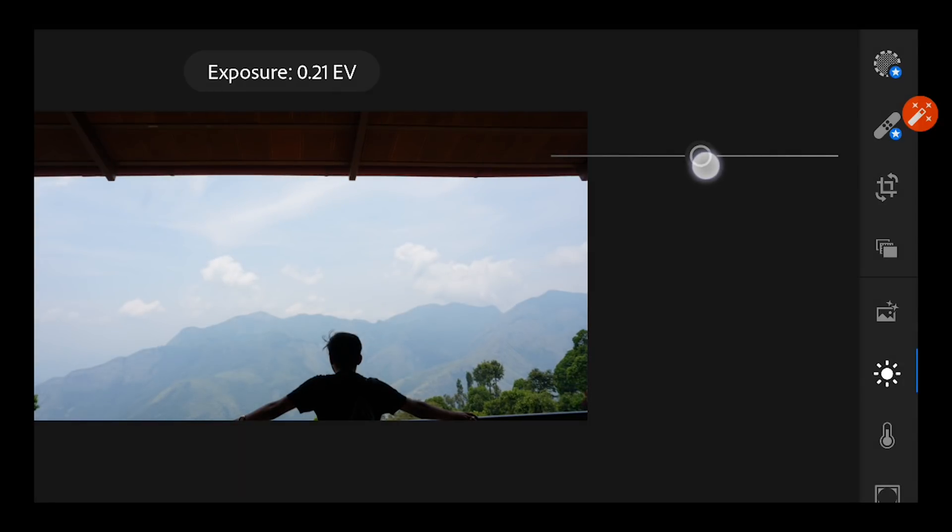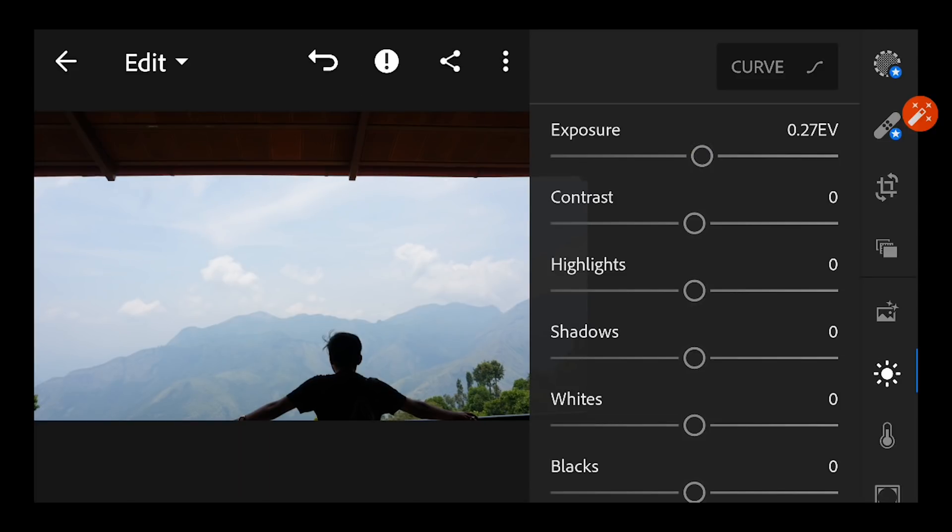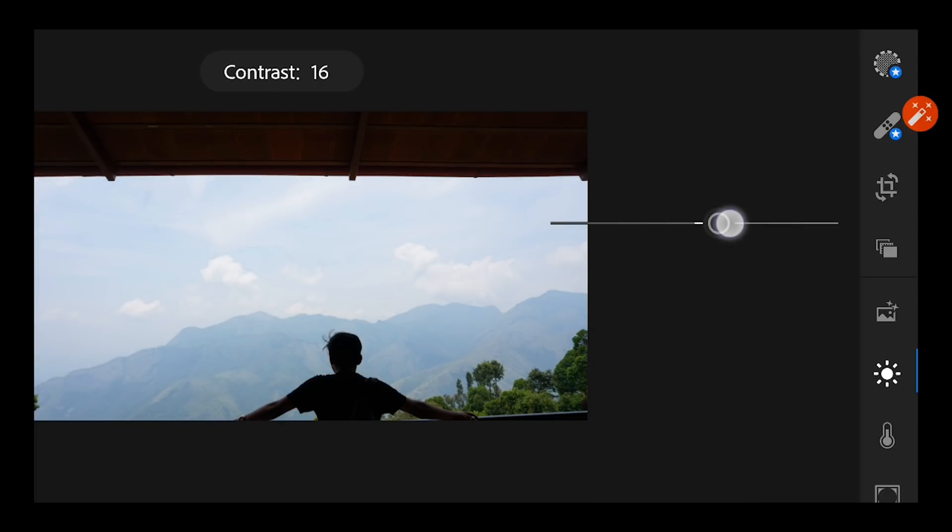I'm adjusting the exposure to somewhere around plus 25, and contrast I want it to be a little more darker in terms of contrast, so I'll adjust it to again 24.